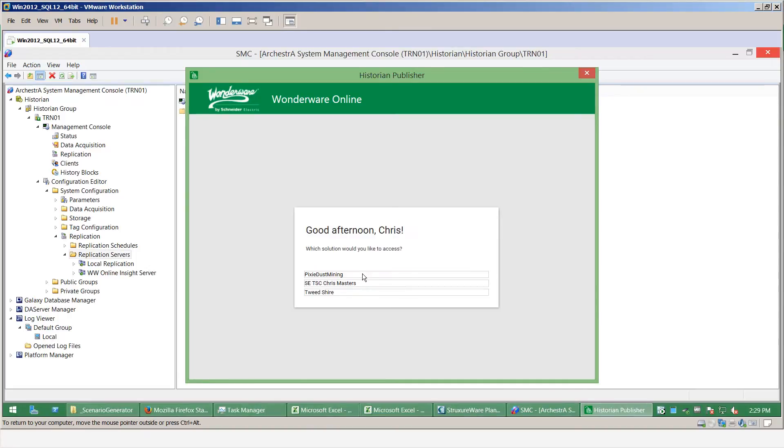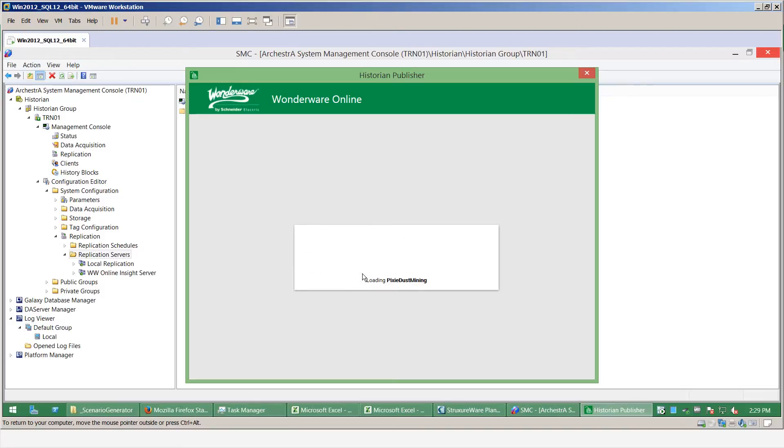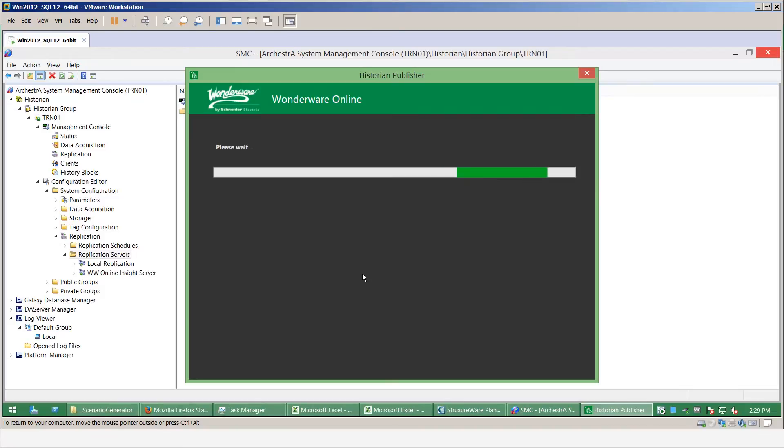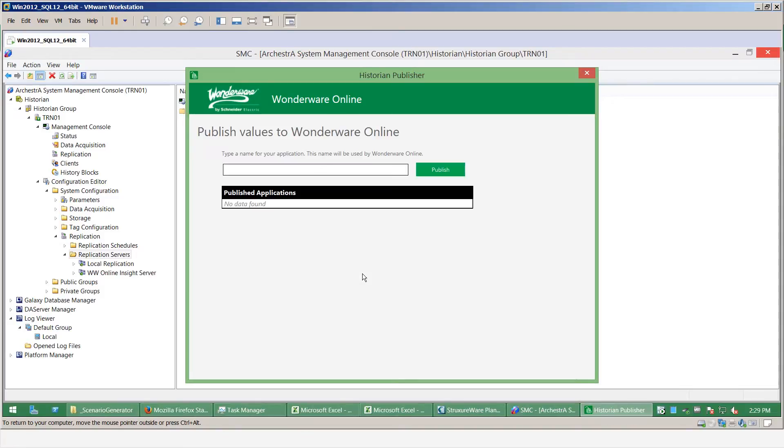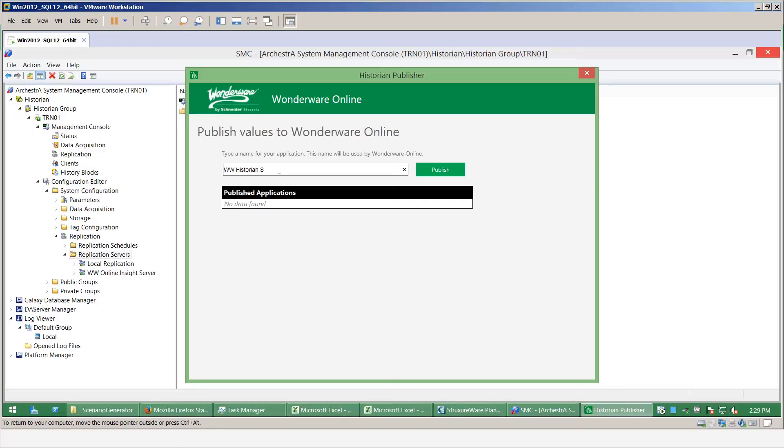One of my solutions to replicate the data to, so I've selected PixieBass Mining. Now I can give this data connection a name, so I will identify that this is Wonderware historian and also that's from site one.